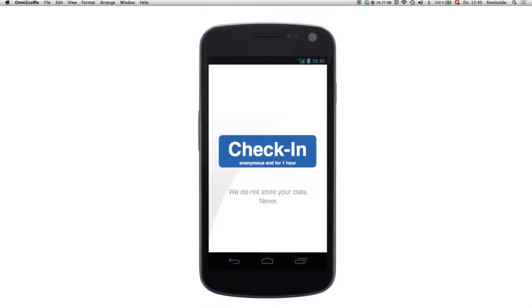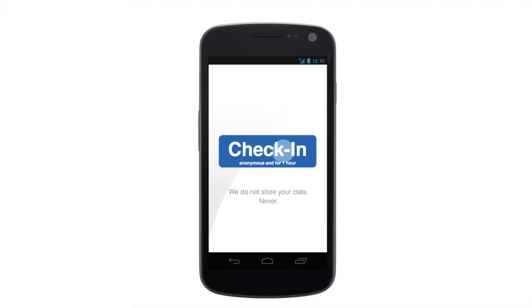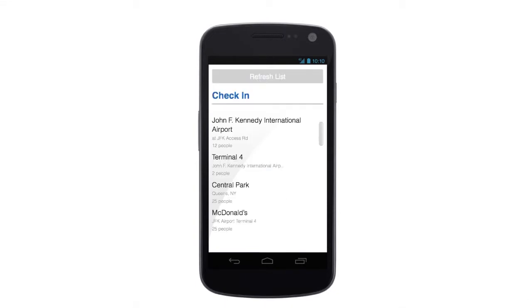In this video I'd like to show you how the Anonymous check-in app works. On the main screen is a check-in button, and if the user clicks or touches the check-in button, he can see the places nearby.